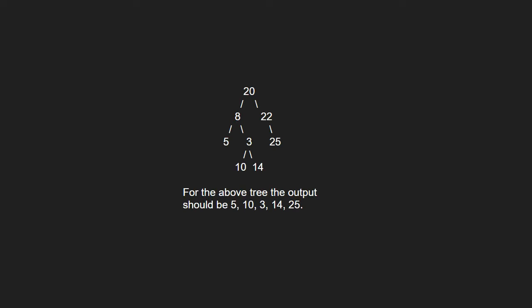First, let us take an example. A node x is there in output if x is the bottom most node at its horizontal distance. Horizontal distance of left child of a node x is equal to horizontal distance of x minus 1 and that of right child is horizontal distance of x plus 1.